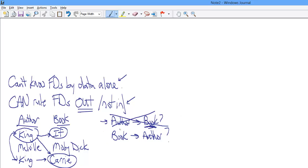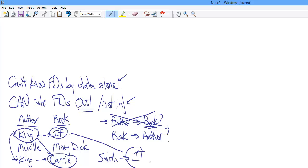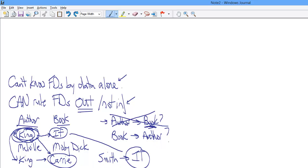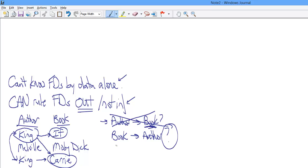Now what about book functionally determining author? Well, we have three different books, so we can't say for sure. We know that if we added, and I don't really have room for it, but if we added Smith and It, then we would have the same value for book and two author values associated with that single value of book. And then if this were the real deal, then we could rule this one out as well. Well, however, this is not the real deal. This is imaginary data, this whole Smith business, that doesn't exist.